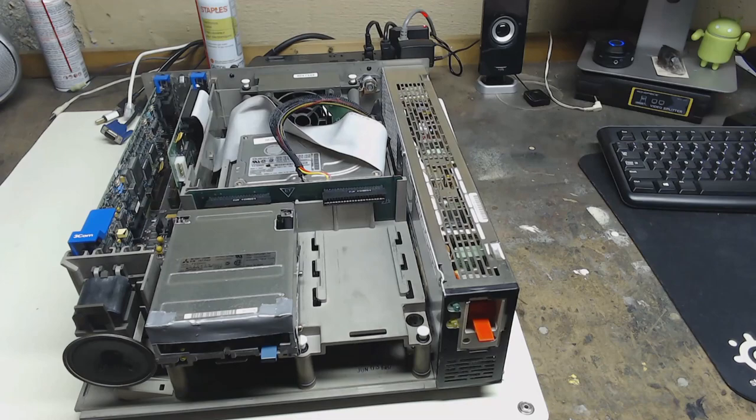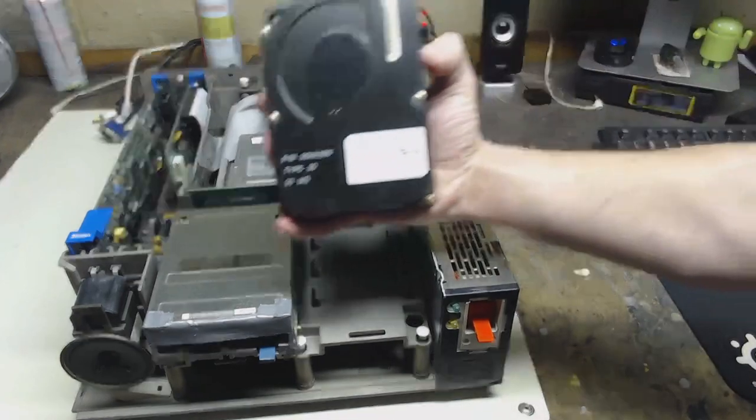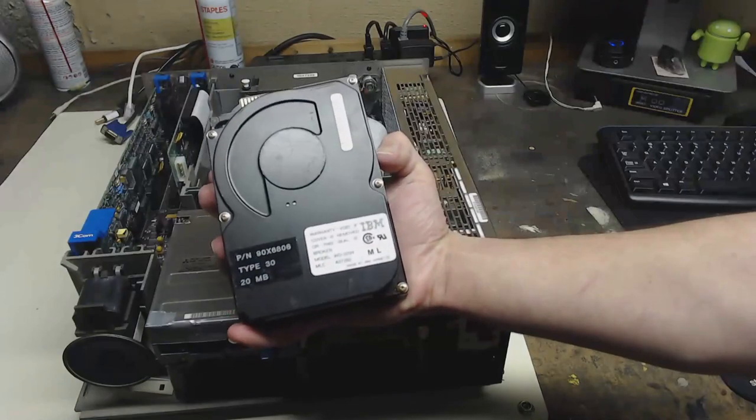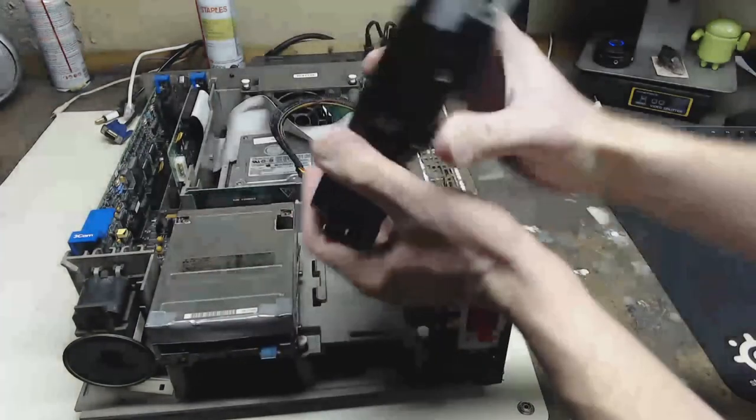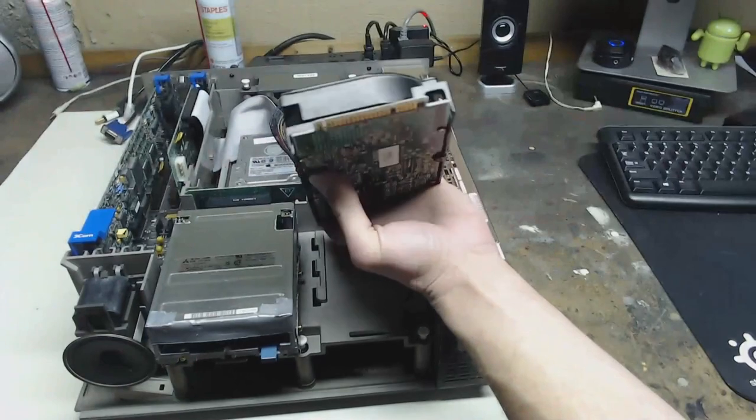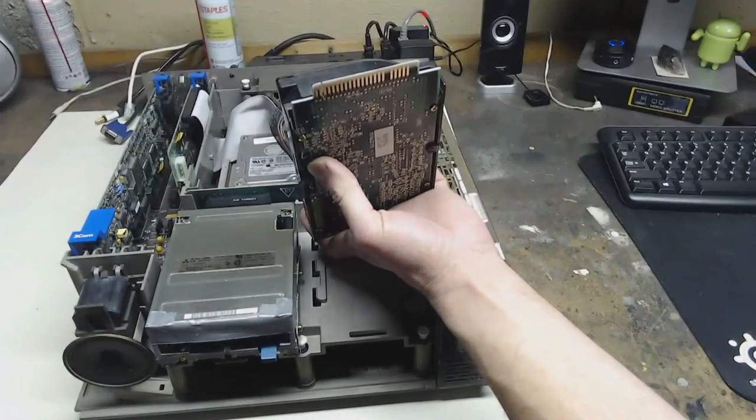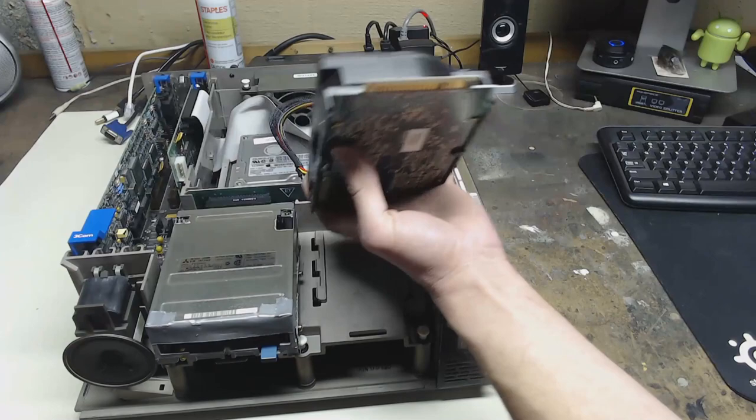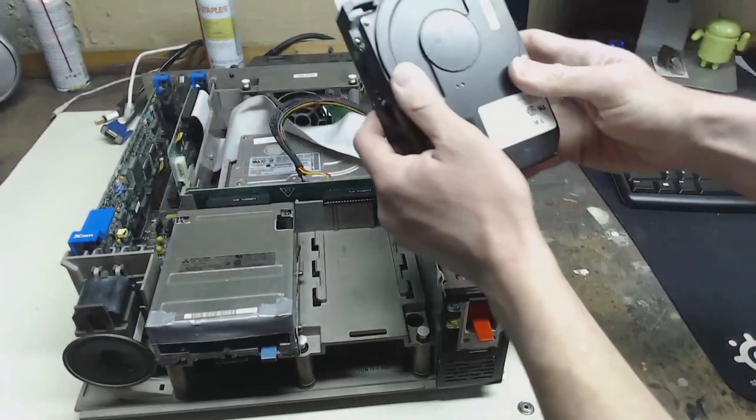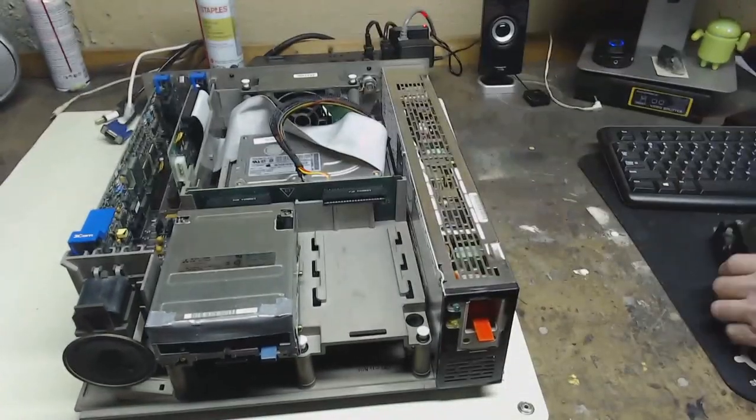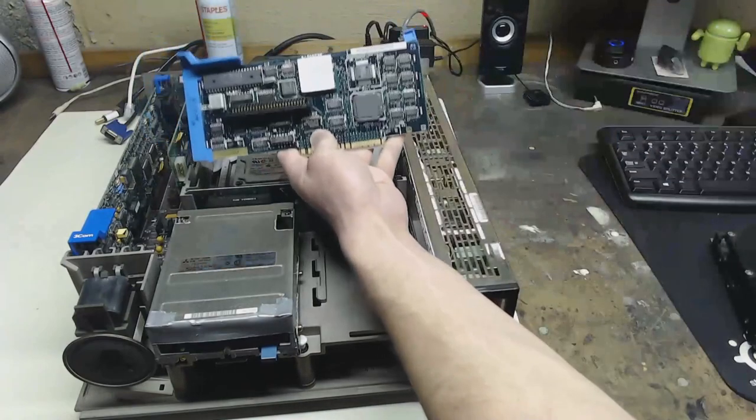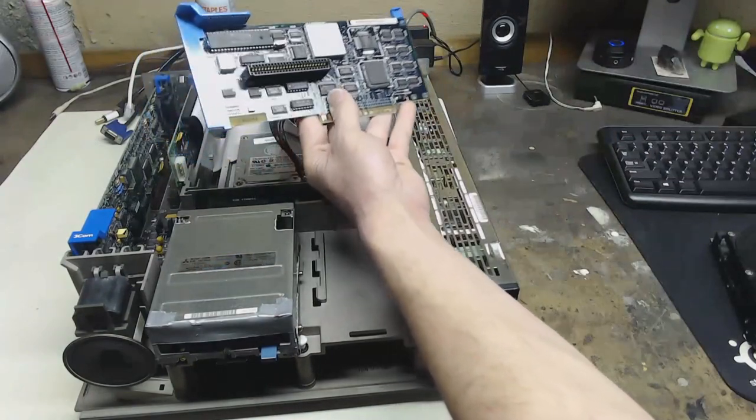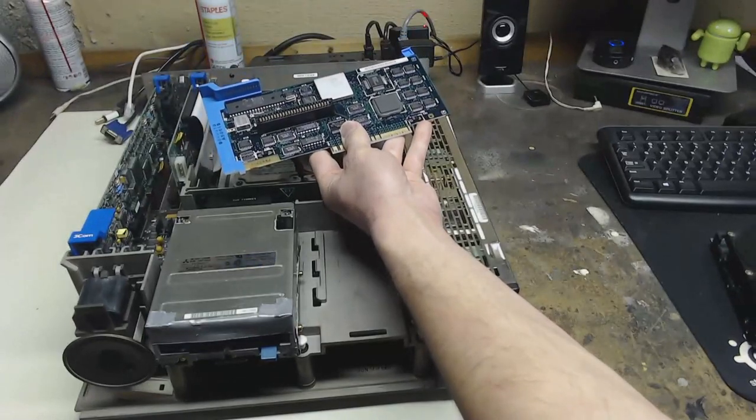Okay so originally in this system was a hard drive like this. This is an MFM drive with a custom connector, by custom I just mean proprietary to this PS2 system. It should be an ST506 drive but the only way to interface with it is with the card that came with the system which would be this one. This is the standard hard drive controller card that came in the system.